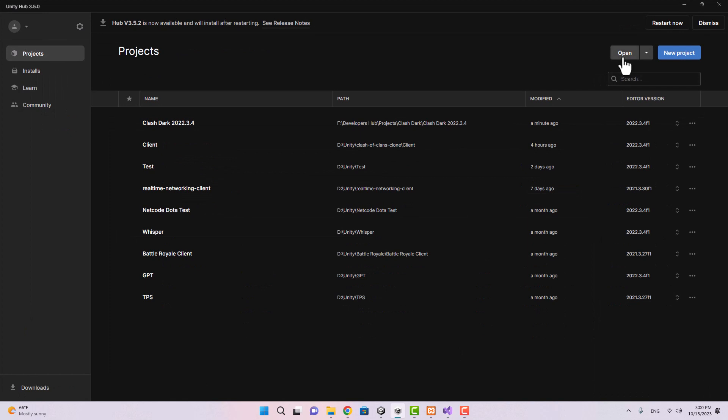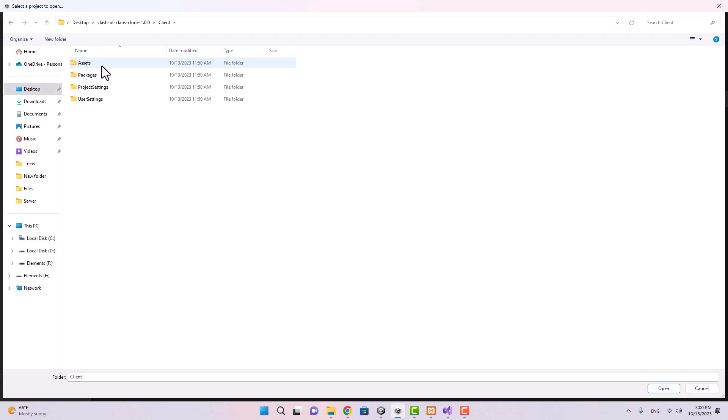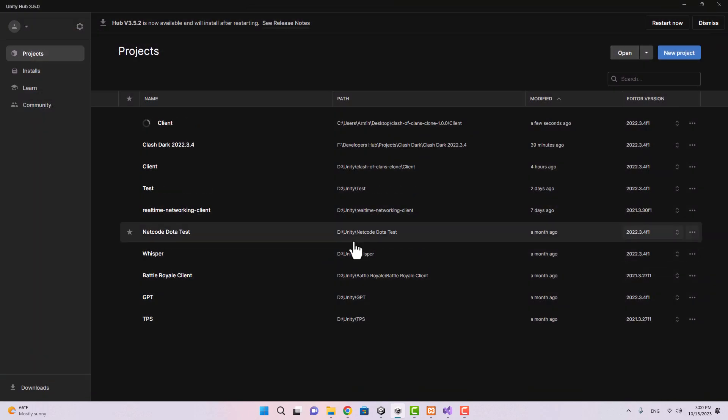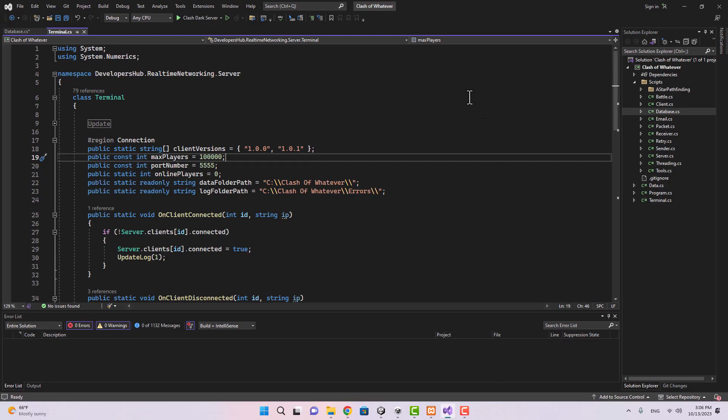That's the server. For the client I'm going to open Unity and then I am going to choose the client folder and I'm going to hit open.